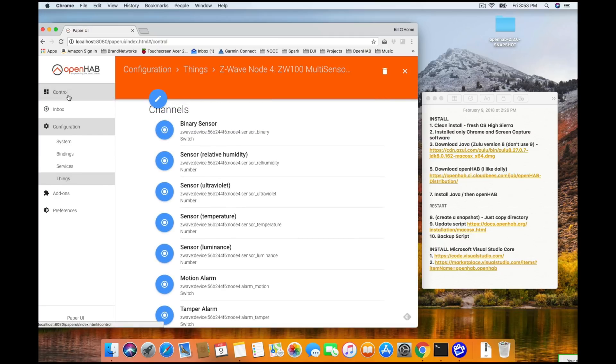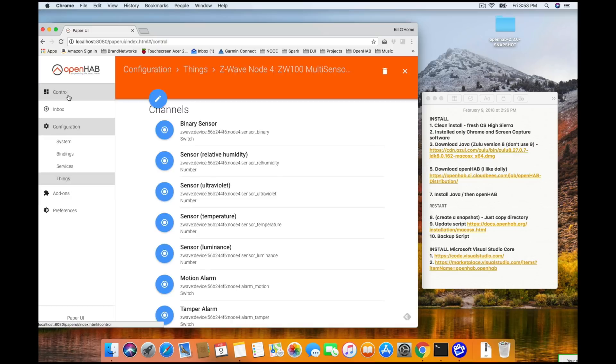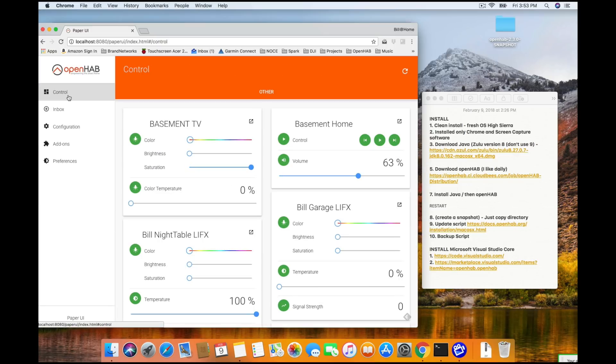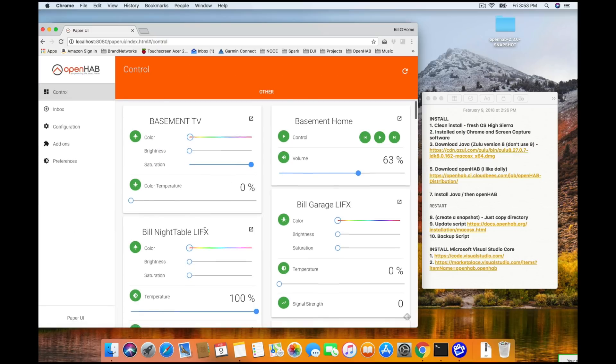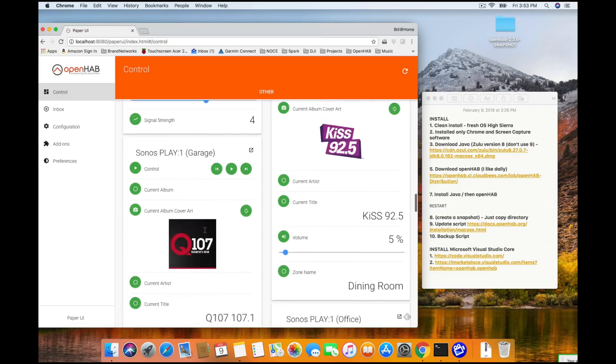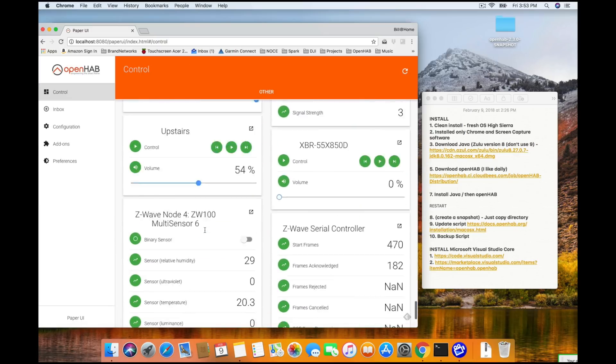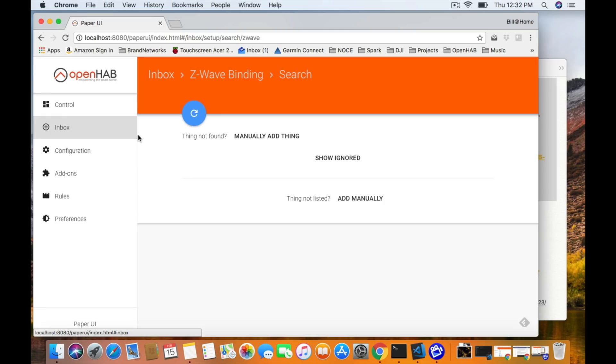Finally, what I want to show you here is jump over to Control. And again, let's scroll all the way down to the bottom. And you can see that that Z-Wave node 4, the multi-sensor 6, is there. It's already started to read off the values. Humidity is 29. Ultraviolet is 0. Temperature is 20 degrees Celsius. Luminance is 0. Motion and tamper have not been triggered. And as I mentioned, the battery 100%. What I want to do next is actually head on back into your inbox.